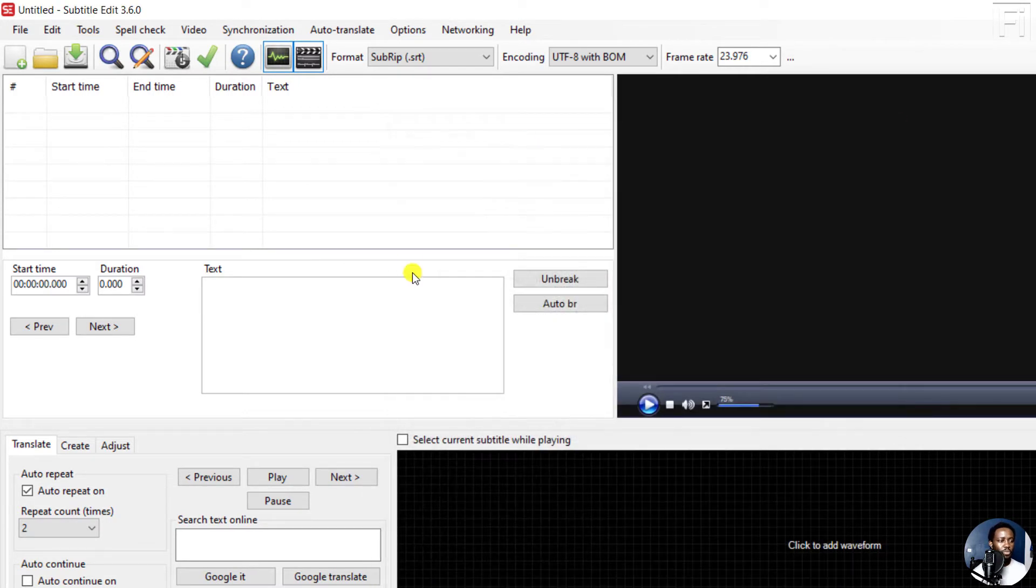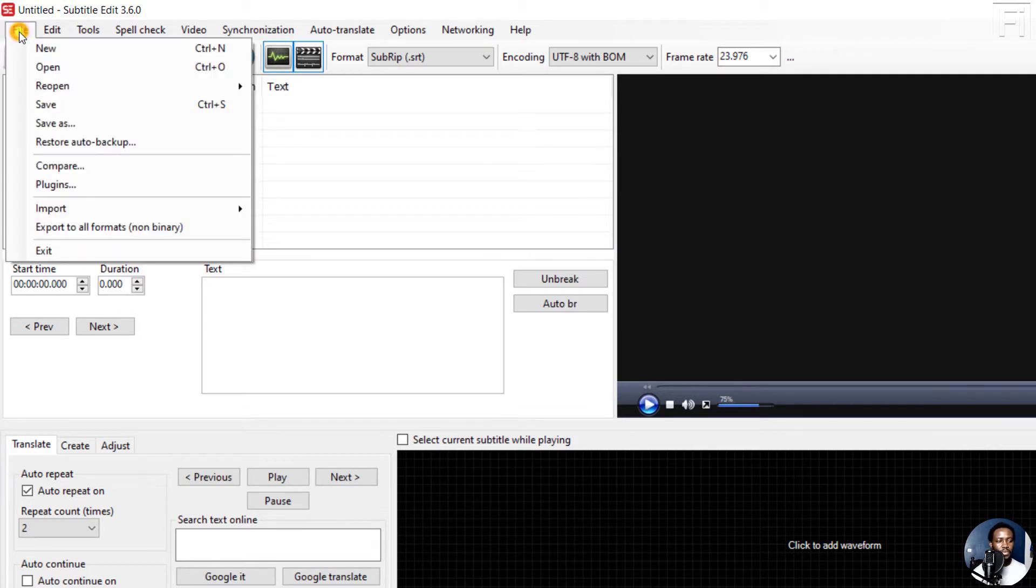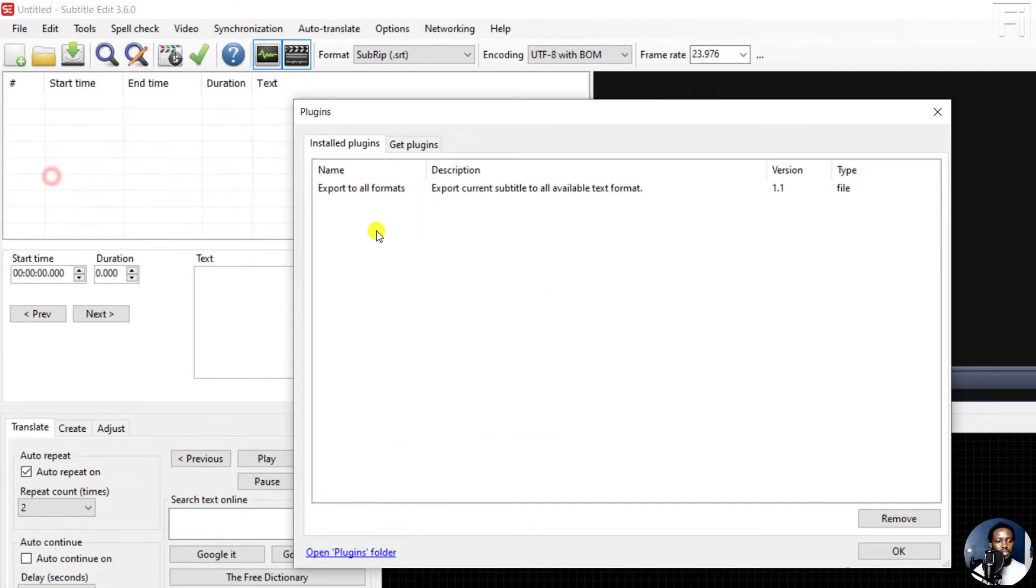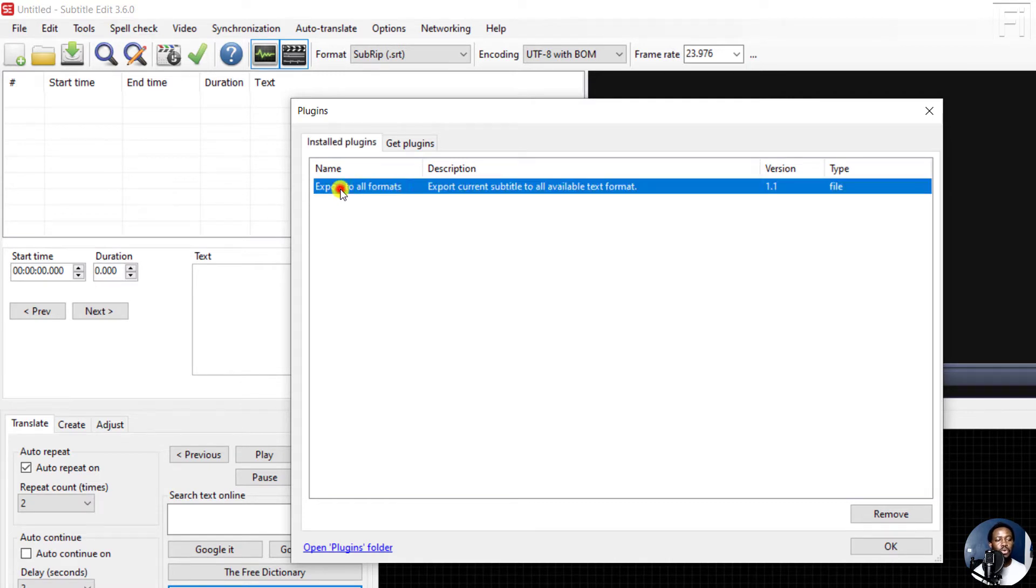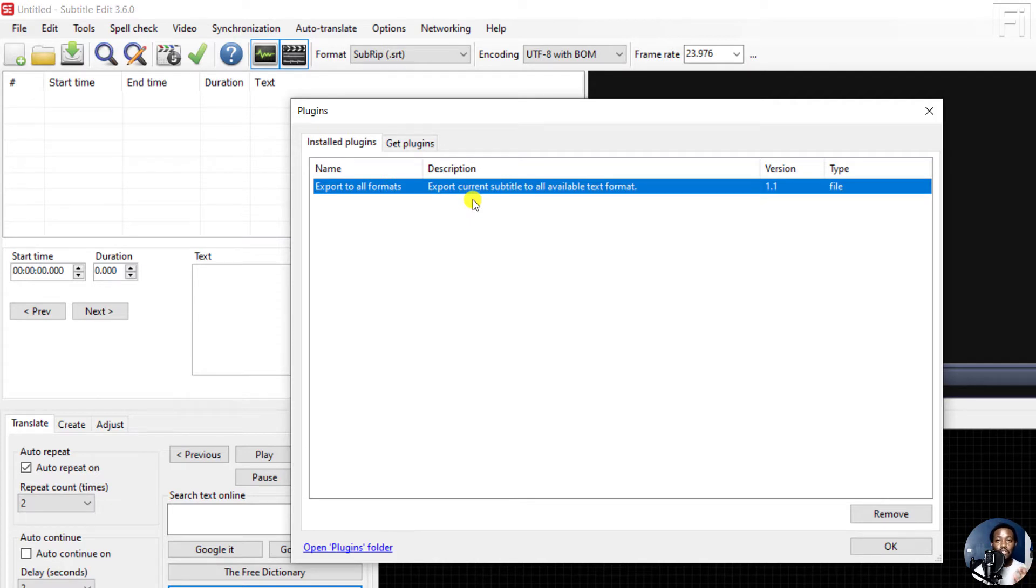So what we need to do here is we need to come to File and then you will need to click on Plugins. Now inside Plugins, you'll see that I've installed the plugin called Export to All Formats. And this particular plugin exports the current subtitle to all available text formats. It doesn't support non-binary subtitle formats.